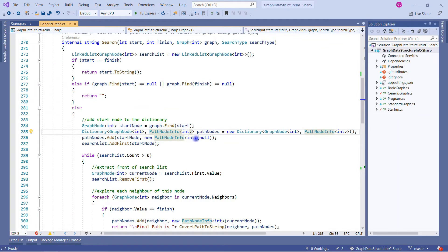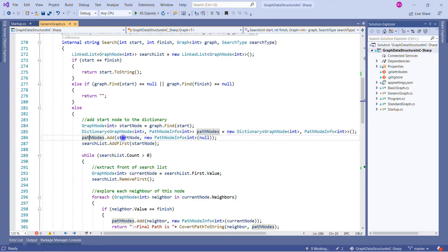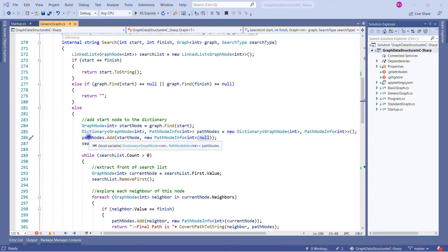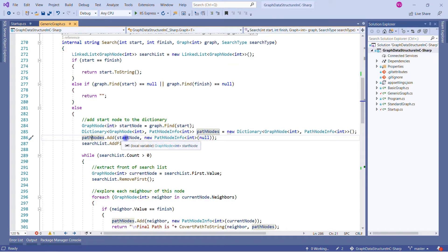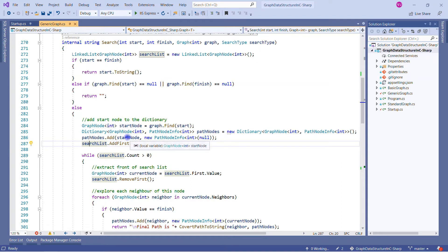Now we know the role of PathNodeInfo. We use the path node dictionary, and very first time we add the start node with a PathNodeInfo of null — because it is the start and there is no node before it. The search list is a linked list of graph nodes, and initially we add the start node to it. So our search list has one value.